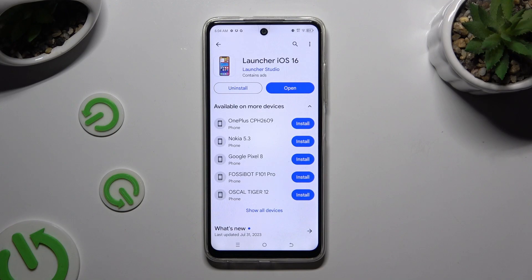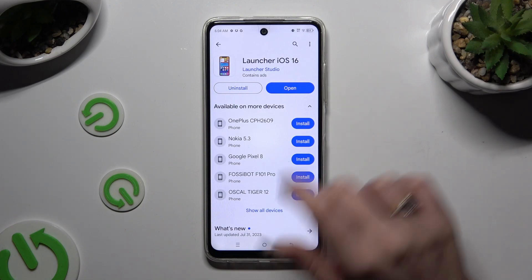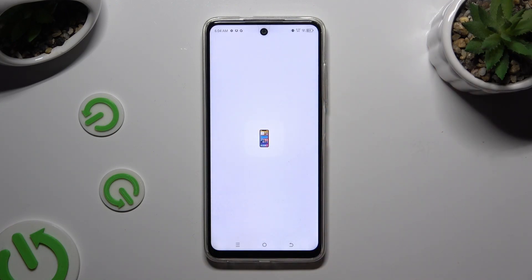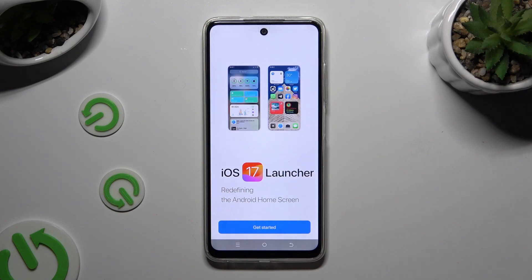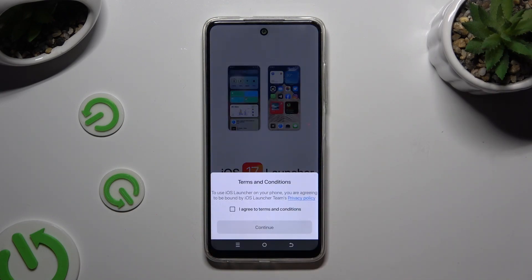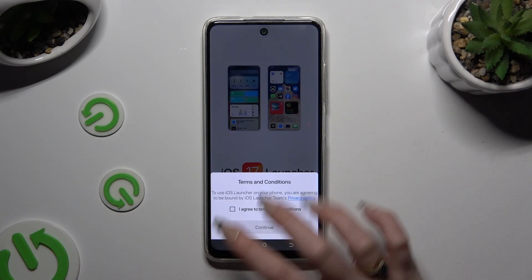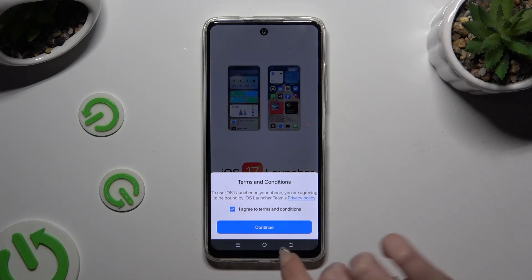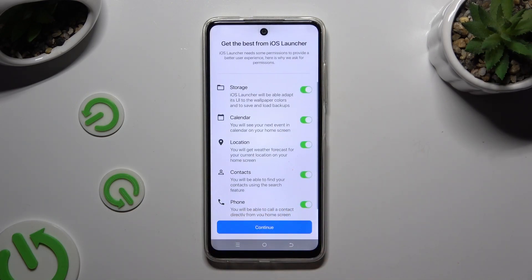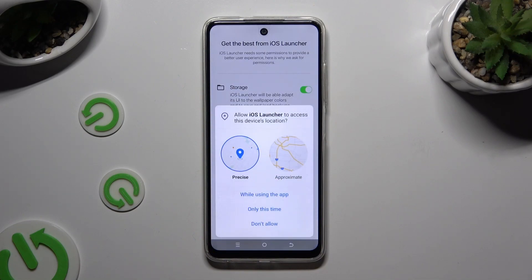When your app is ready, open it. Then hit Get Started, select I agree to terms and conditions, and choose Continue twice. Then tap on while using and allow in all available popups.